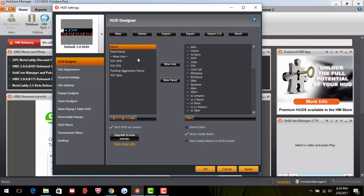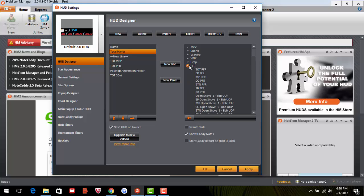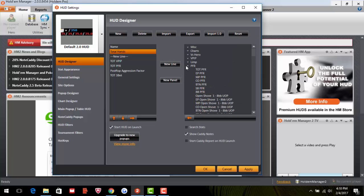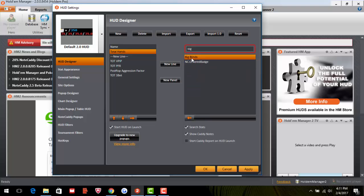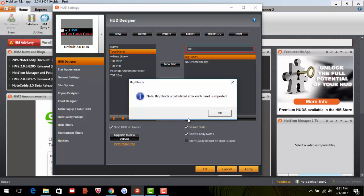First, you want Name to make sure stats correspond with the correct player, since it can move around. Then you have Total Hands. To add a stat not already listed, click Search Stats and type in 'big blinds' — it autocompletes. Highlight it, then click the left arrow to Add Stat. It adds underneath the highlighted item, so positioning matters before clicking.